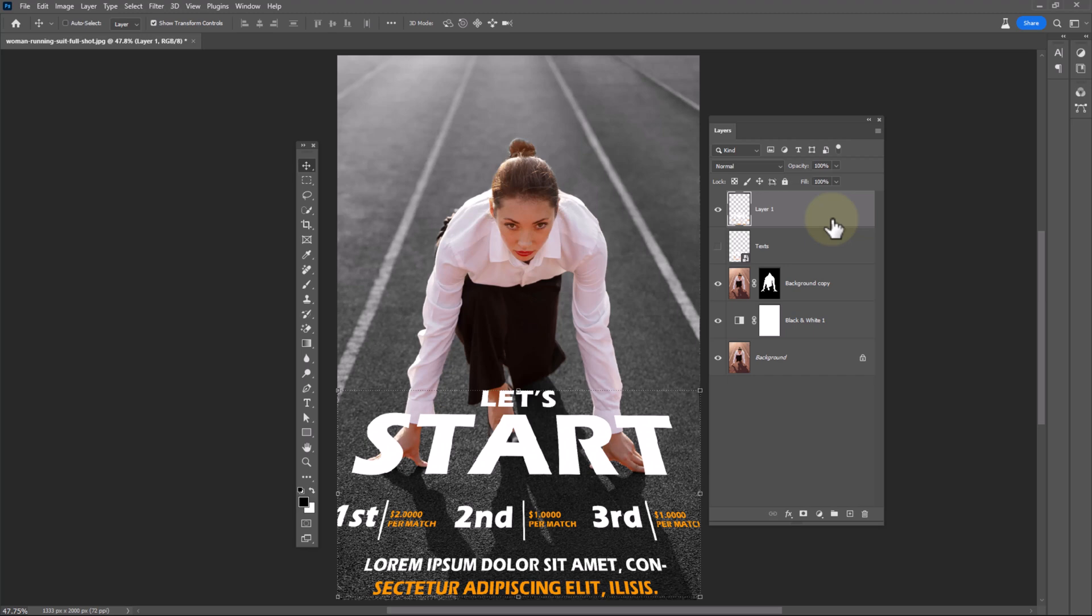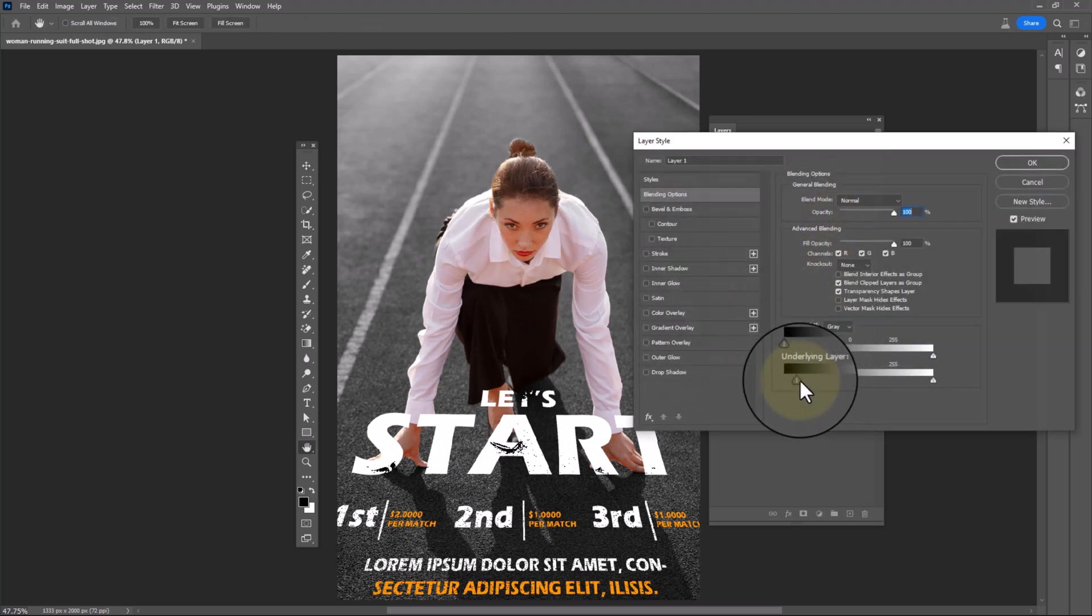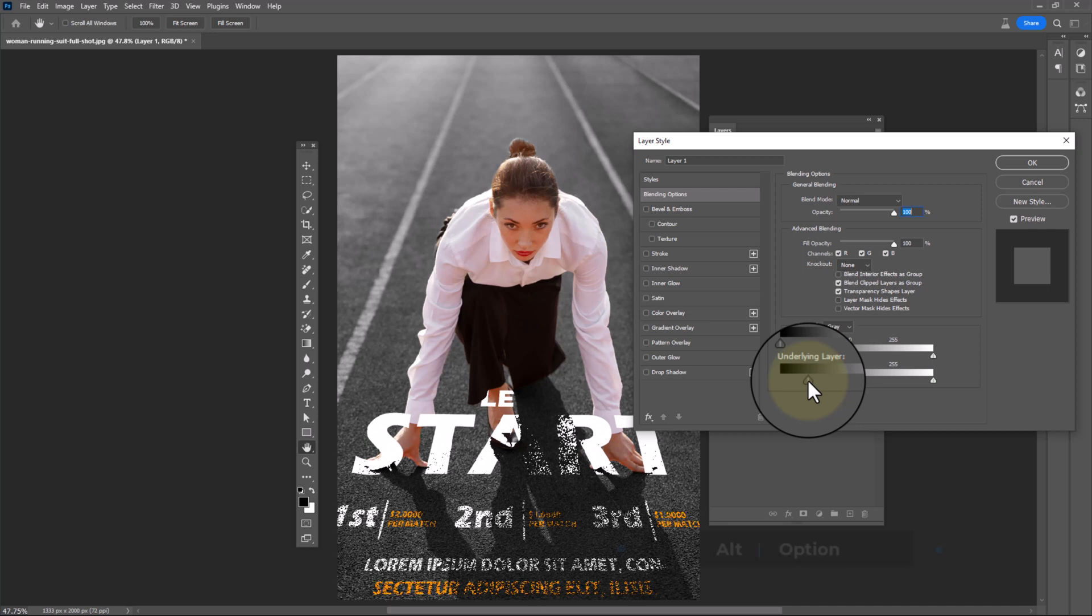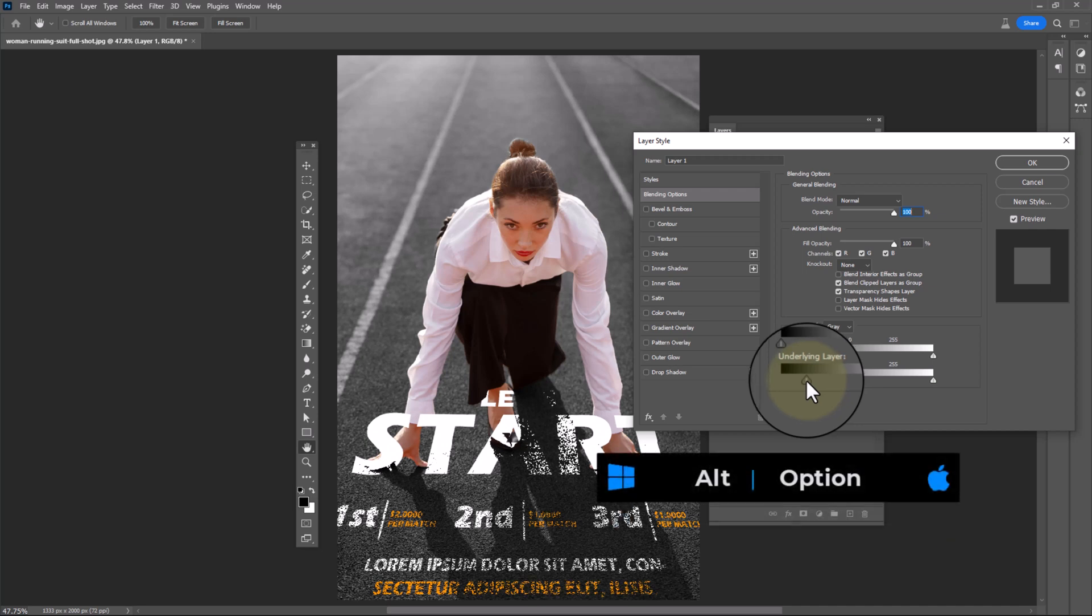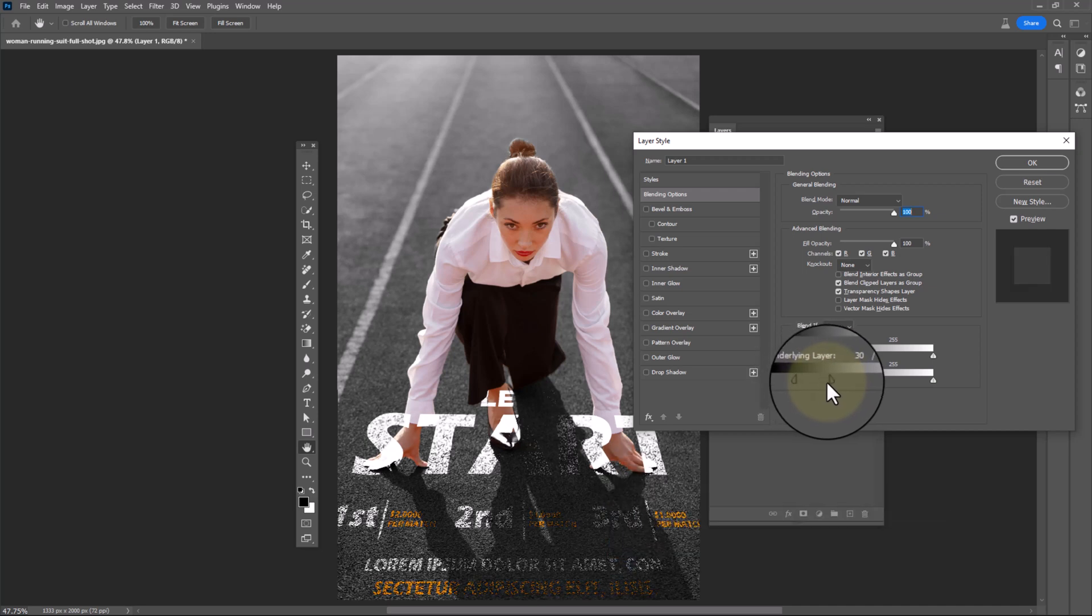Double click on layer to open blending options. Play with underlying sliders. Hold Alt and click to break the slider.